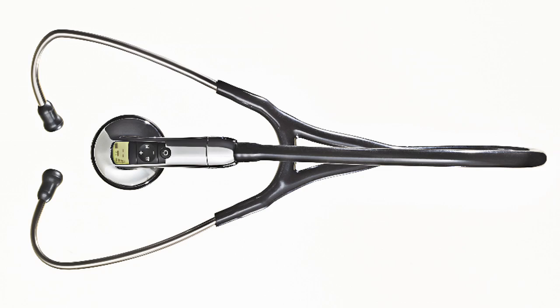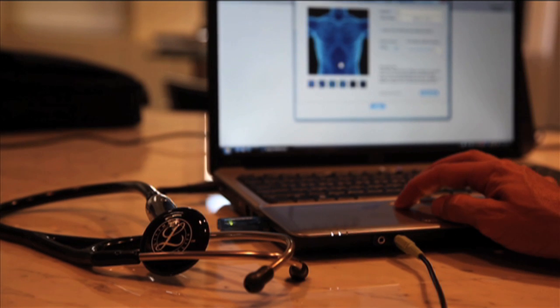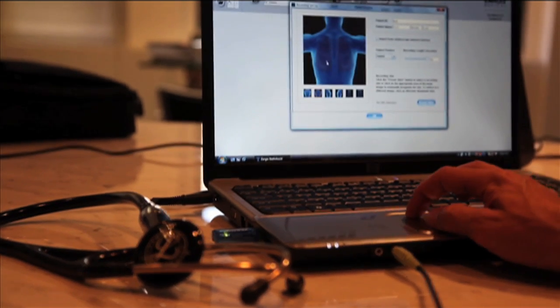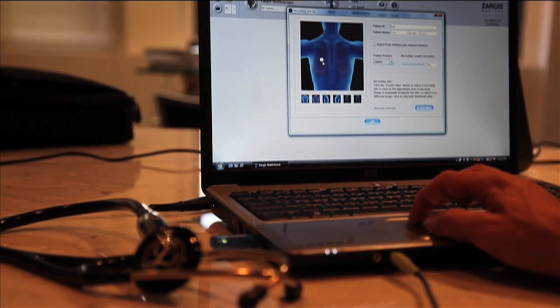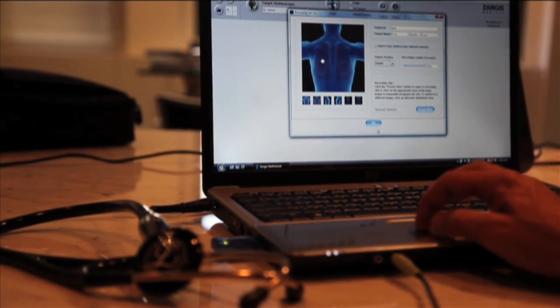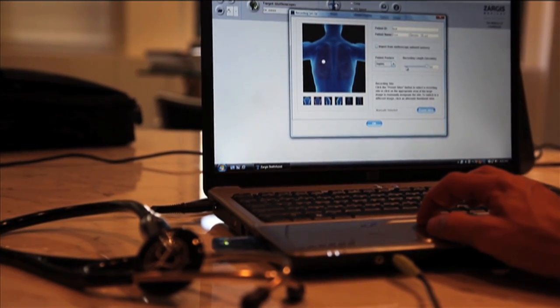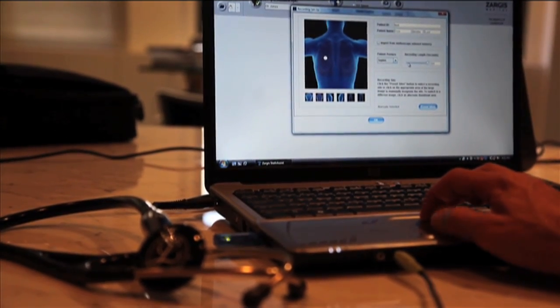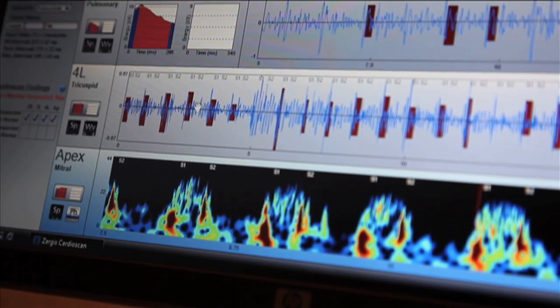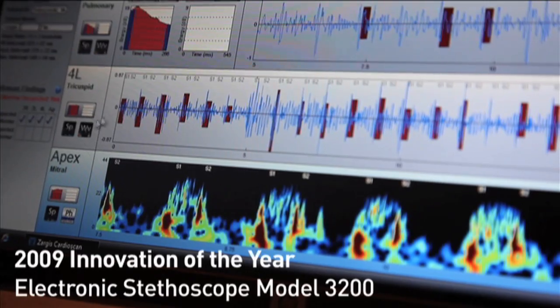But a new stethoscope from 3M and the Zargus Corporation transmits sounds via Bluetooth to laptop software that can actually determine whether a patient's heart murmur is something serious or nothing to worry about.